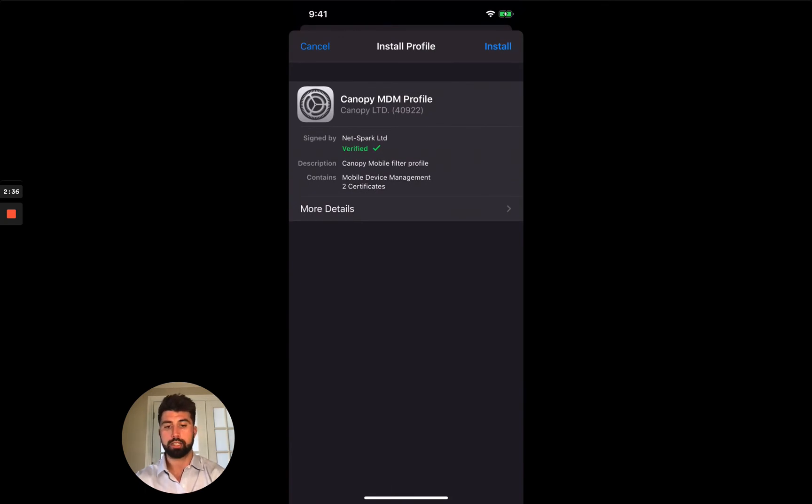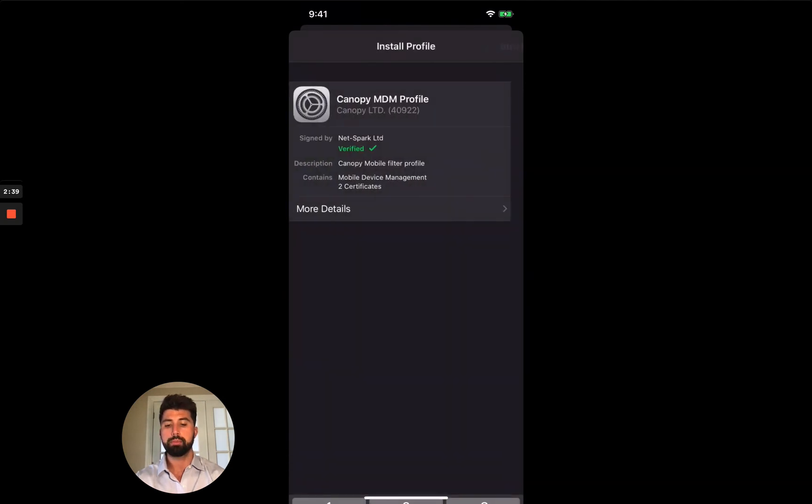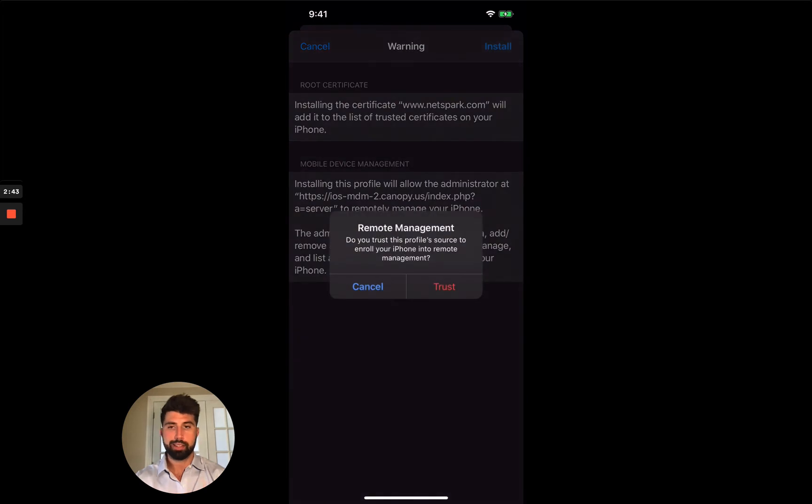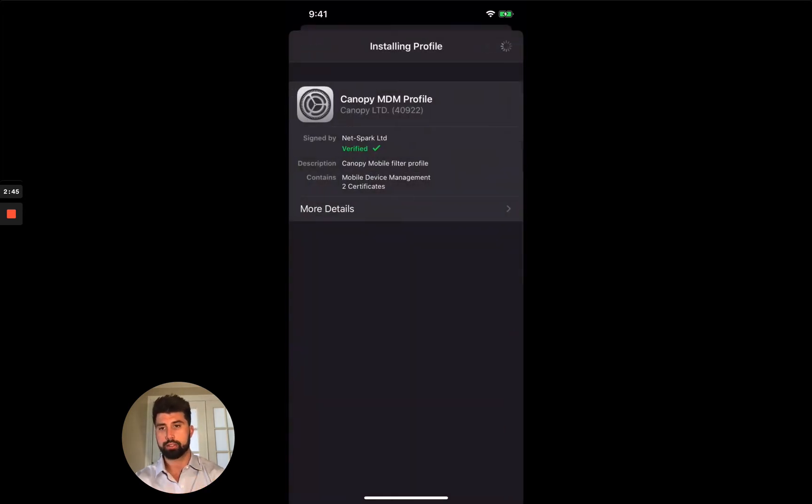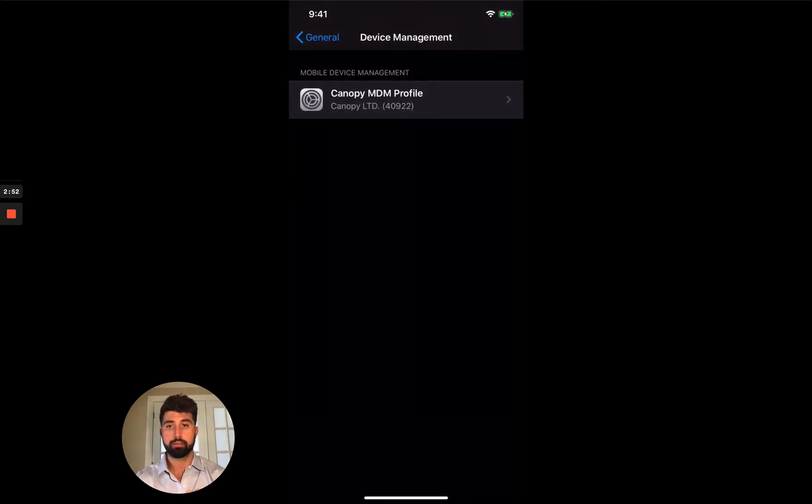I'm going to click that canopy MDM profile. I'm going to talk while I just click install here and enter my password. An MDM profile is a mobile device management profile. It's the thing that gives you control over your child's phone remotely. So that's why I need to install this. So profile is installing. I can click done.